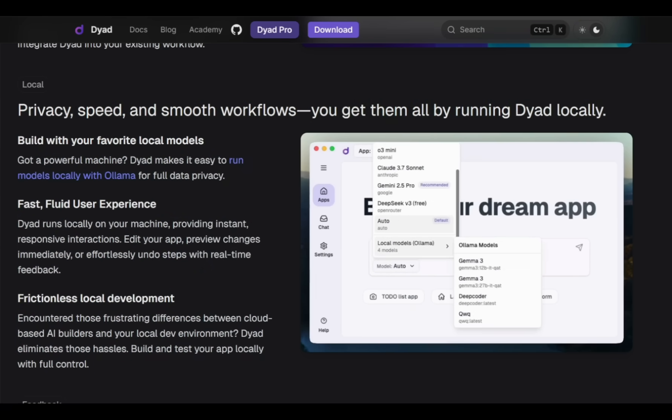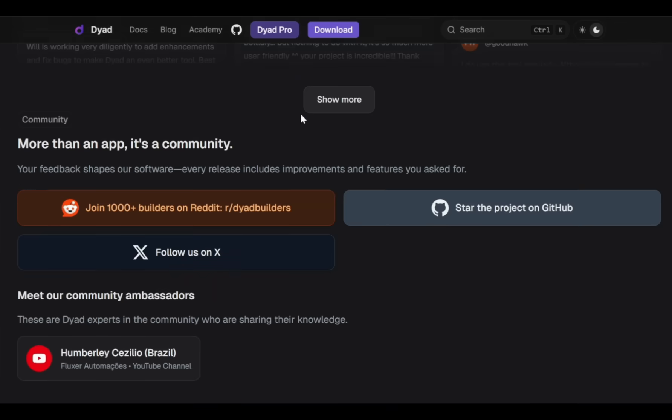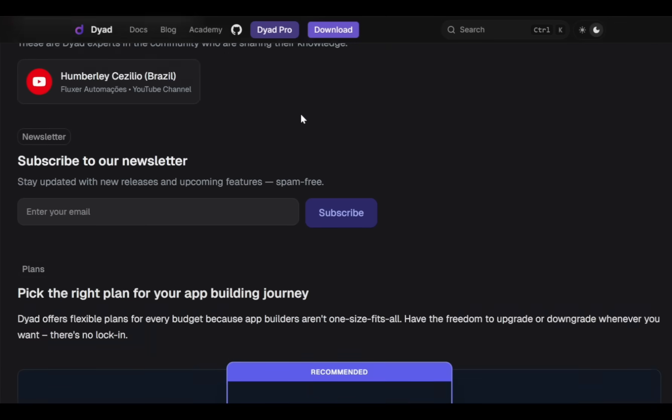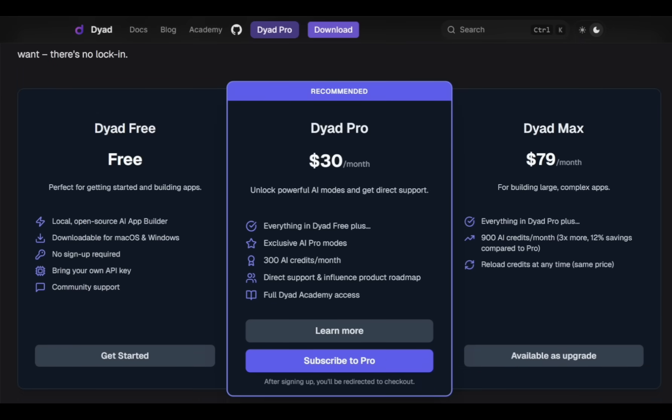And you get all of these by running Dyad locally on your own machine. Dyad is completely free to download and use on your local computer. However, if you need more advanced features, they also provide a paid plan for $30 per month. But today we're using only the free version.